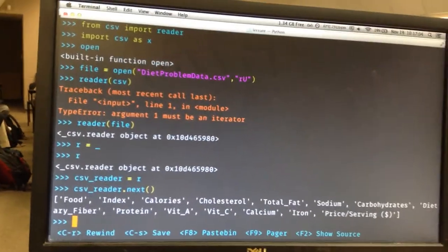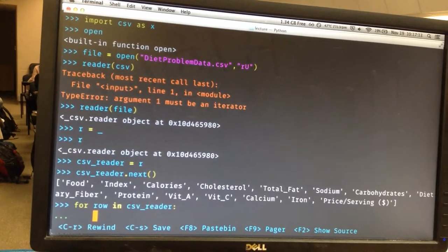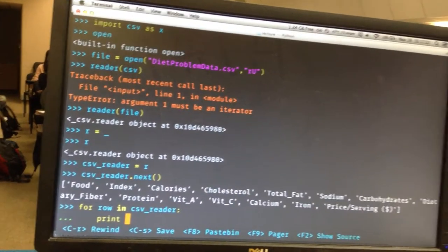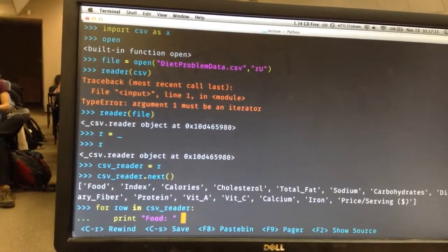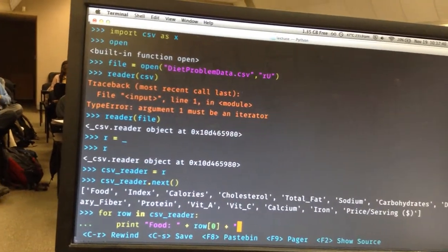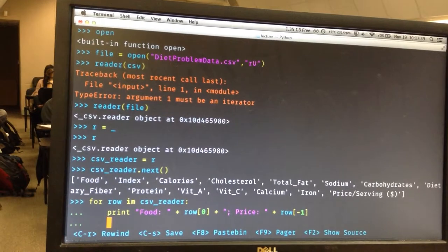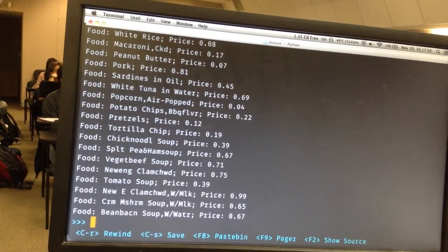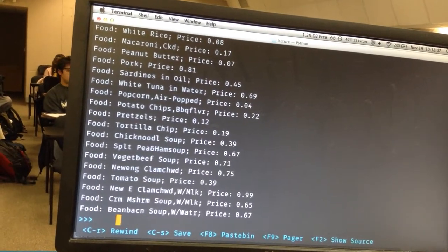You can also loop through the reader directly: 'for row in csv_reader, print food + row[0]' — because the first element is the name of the food — 'price = row[-1]'. So for each row it prints the food name and the price. That's a really nice feature: with minimal code you can just loop over the CSV reader and do something to each row.